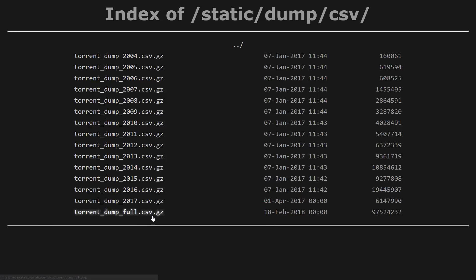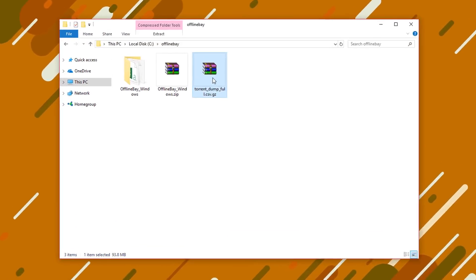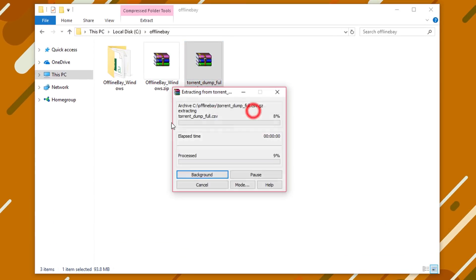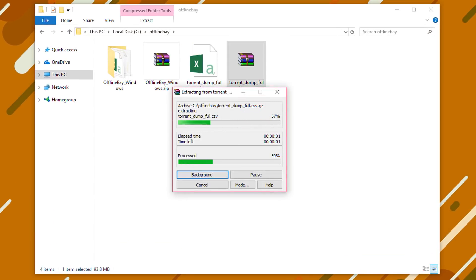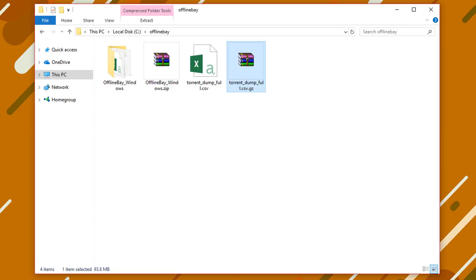Don't worry about the size because it's usually below 100 megabytes. After you download that, extract the CSV file inside that archive. This is the dump file we need.